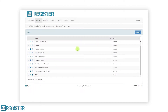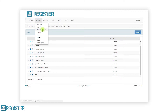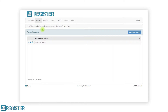The next section in the config submenu is product browsers. The product browser is the selection of products that are displayed in the middle of the register client. After clicking product browsers from the config submenu, the main window will display a table of product browsers that have been created. You can edit an existing browser by tapping the pen icon, duplicate a browser by tapping the copy icon, and delete a browser using the trash can.